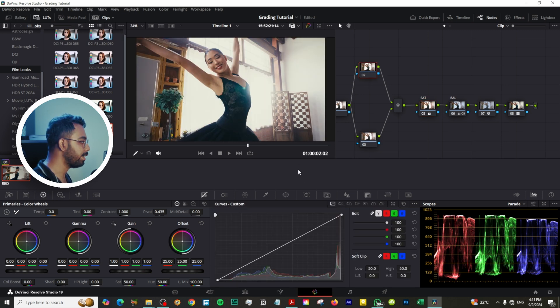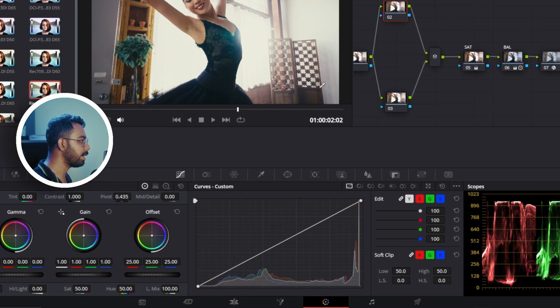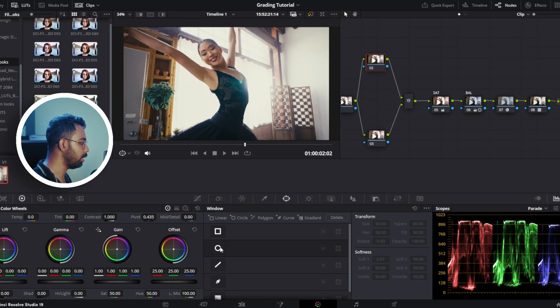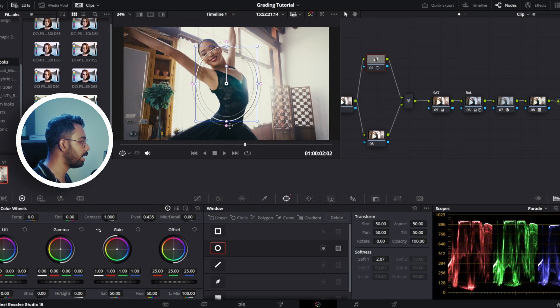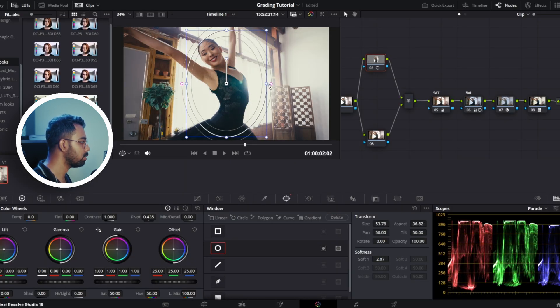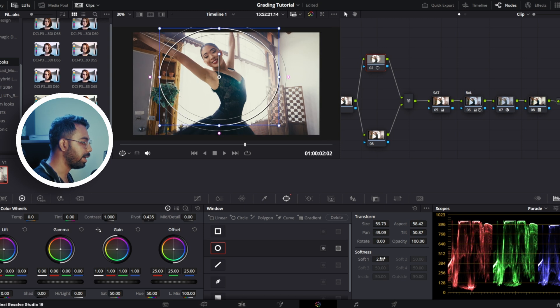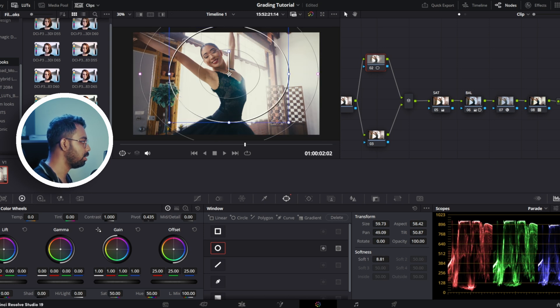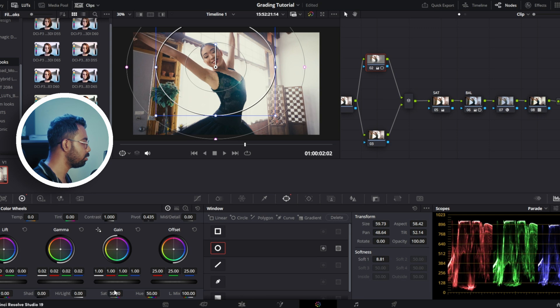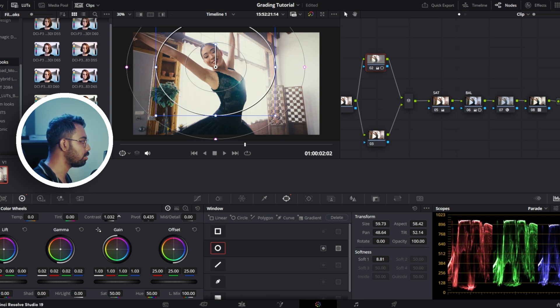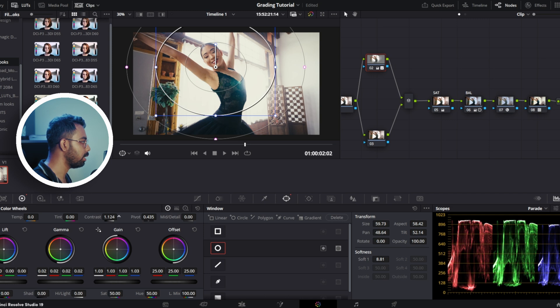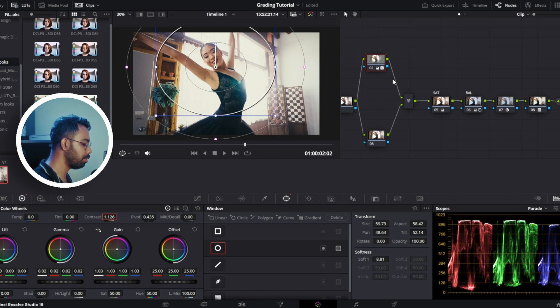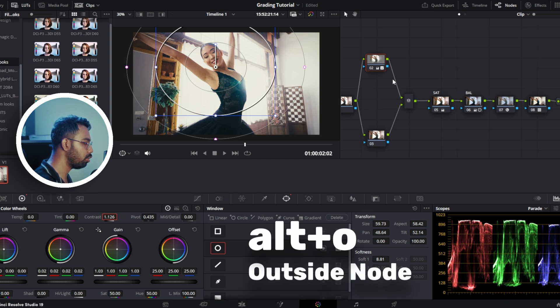Now let's make a secondary window to make the character pop. Go here and click on this window and hit a round window, and drag this like this. Now make it soft, like the feather of this window, and increase the gamma a little bit, and also increase the gain a little bit, and increase the contrast also a little bit. Like this, like this, like this. So now it's looking good.